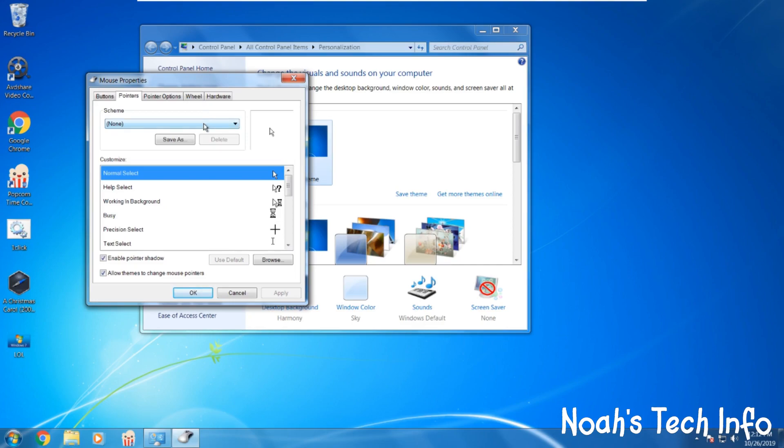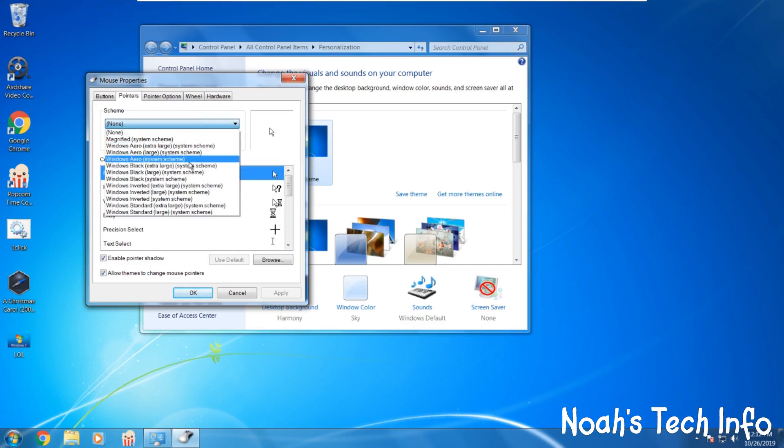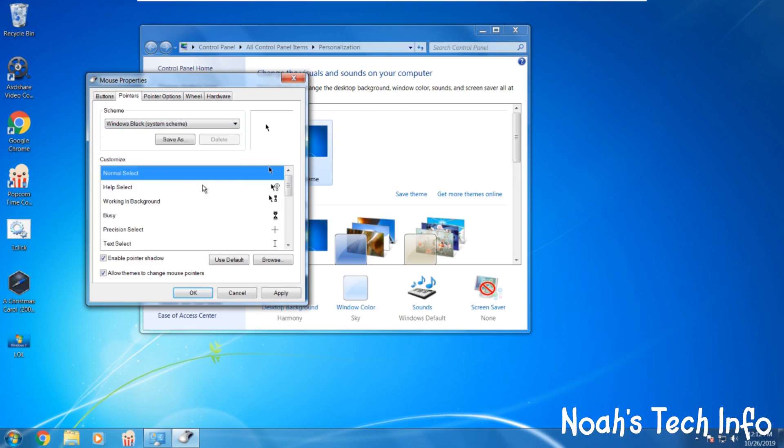We then select a scheme. For a small one you click on this one. Then click apply and you'll see that your cursor has now changed black.